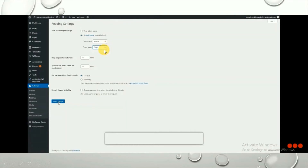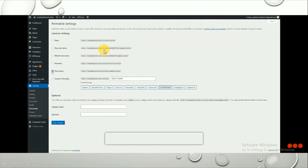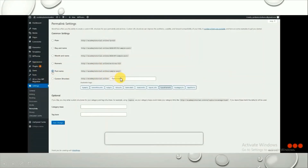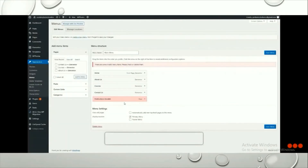Another important setting is Permalinks. Go to Permalinks and make sure it is set to Post Name — this keeps your URLs simple and is very useful for SEO purposes. Then go to Appearances and then Menus.